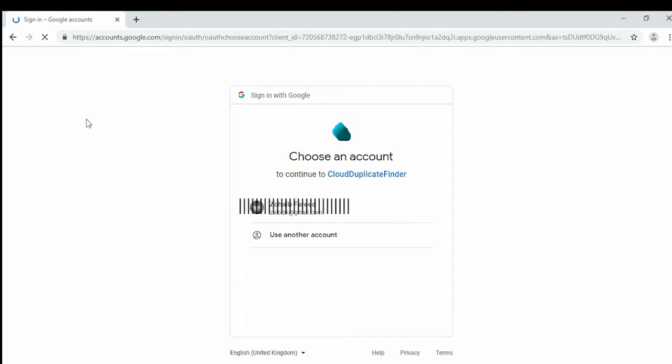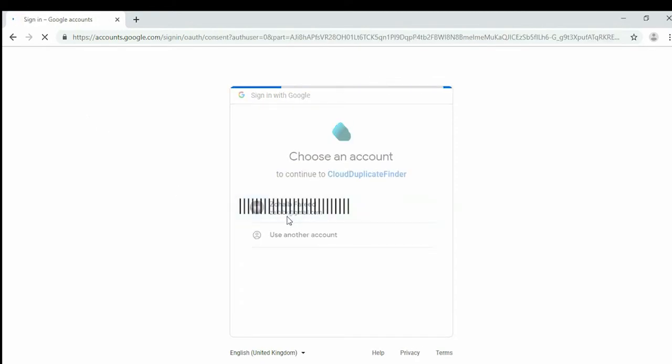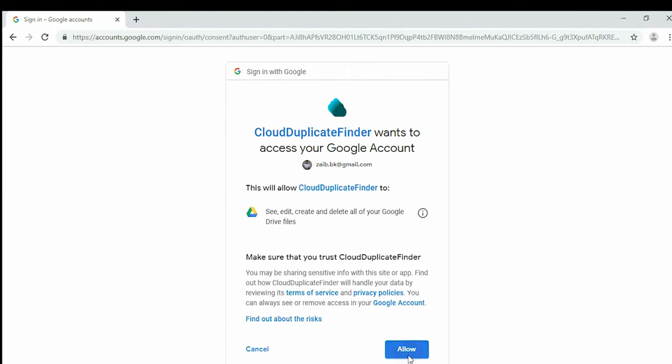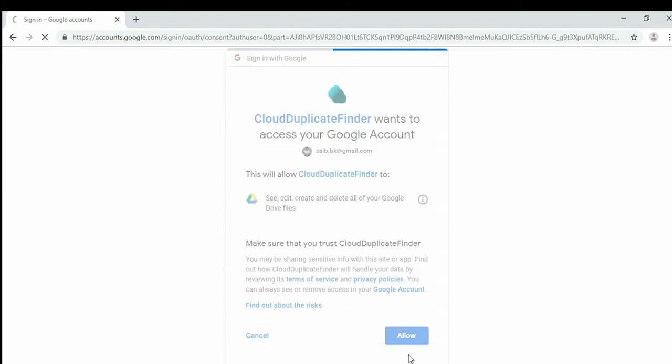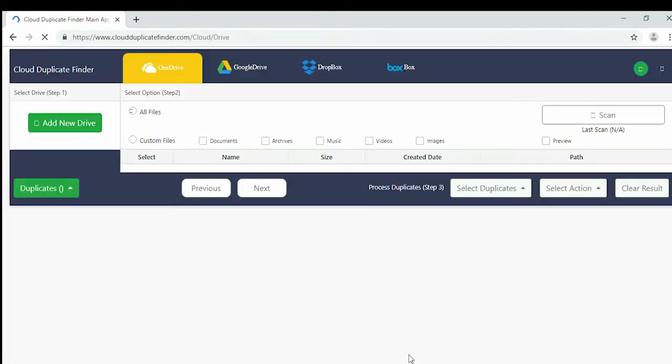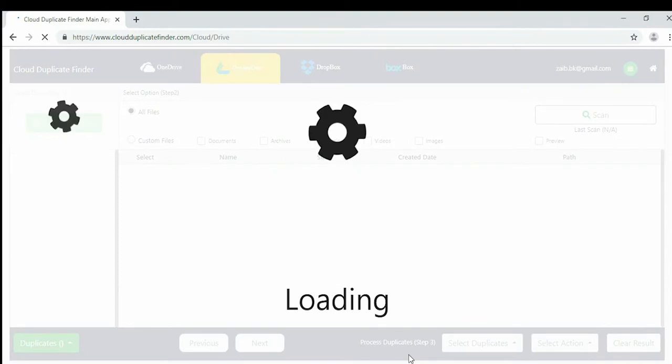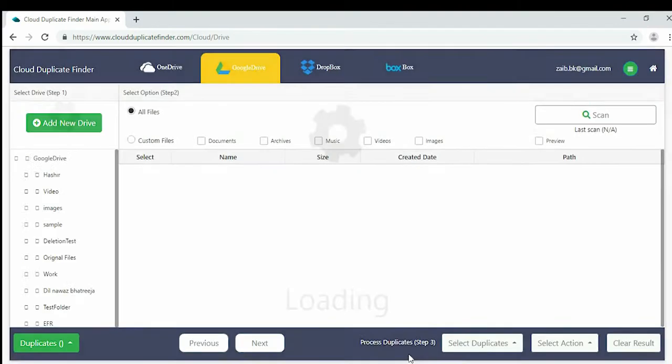A Google-powered login screen will appear, which will seek your login credentials and your consent to let Cloud Duplicate Finder manage your Google Drive files.